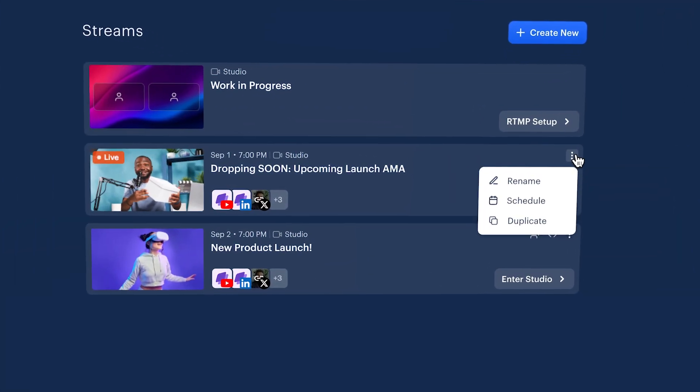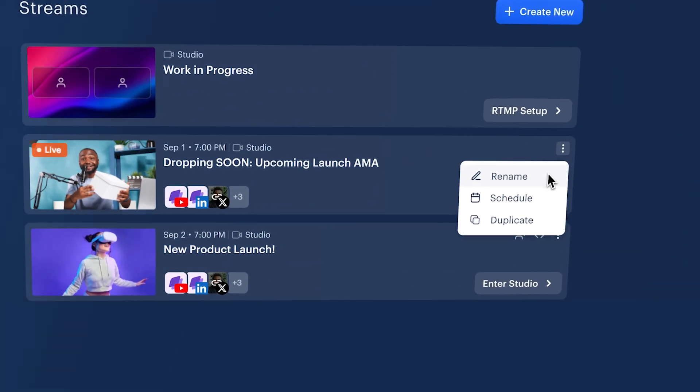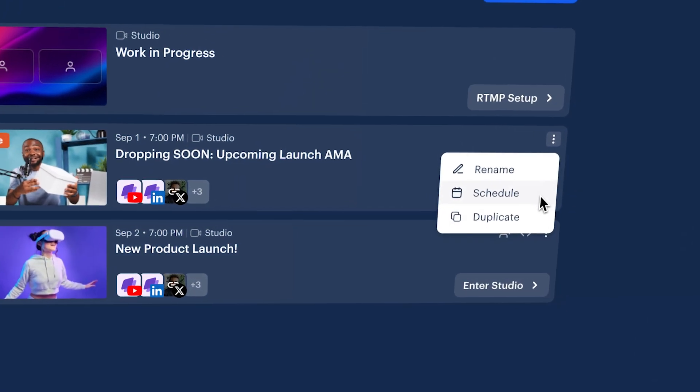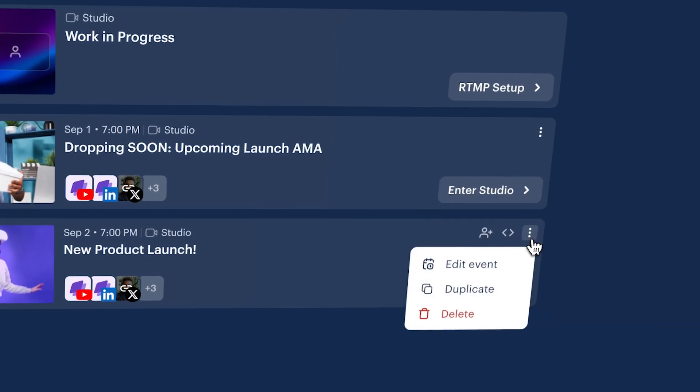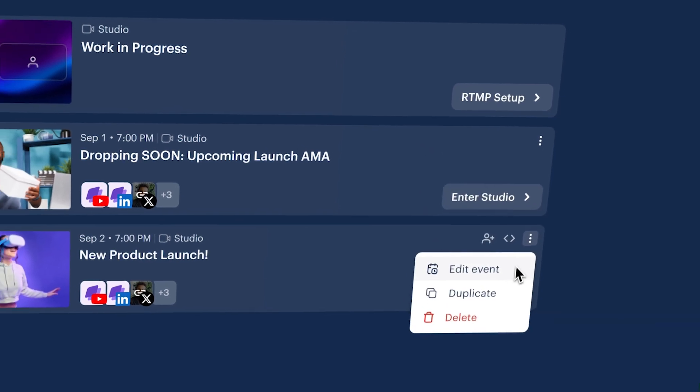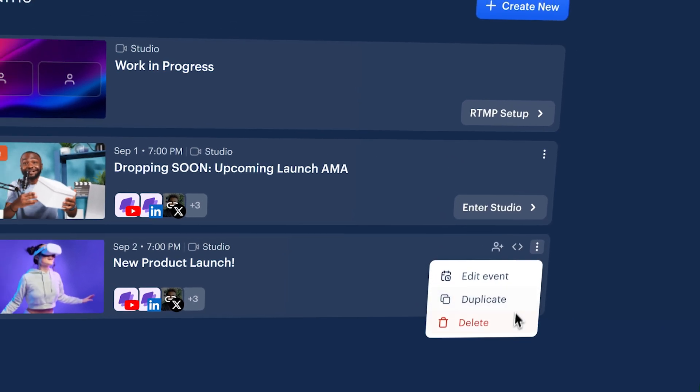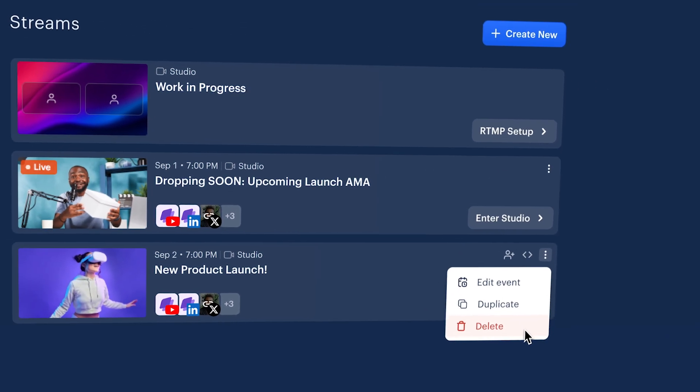You and your team can jump back in, reschedule, duplicate and modify streams that need a slightly different setup or just delete any that aren't needed anymore.